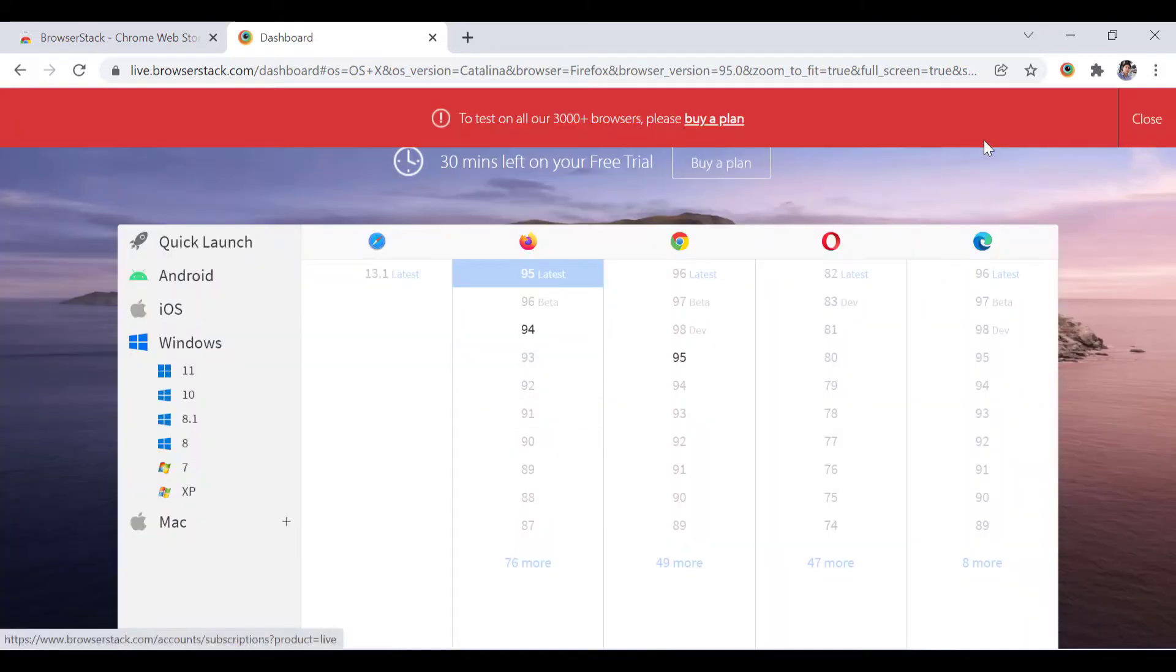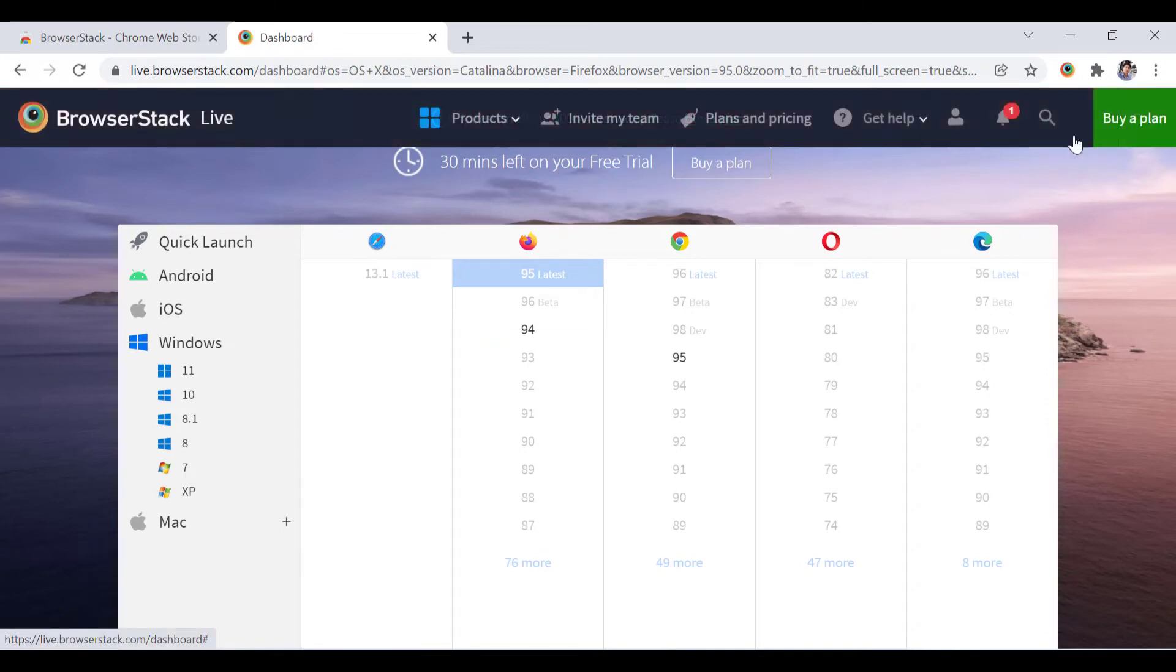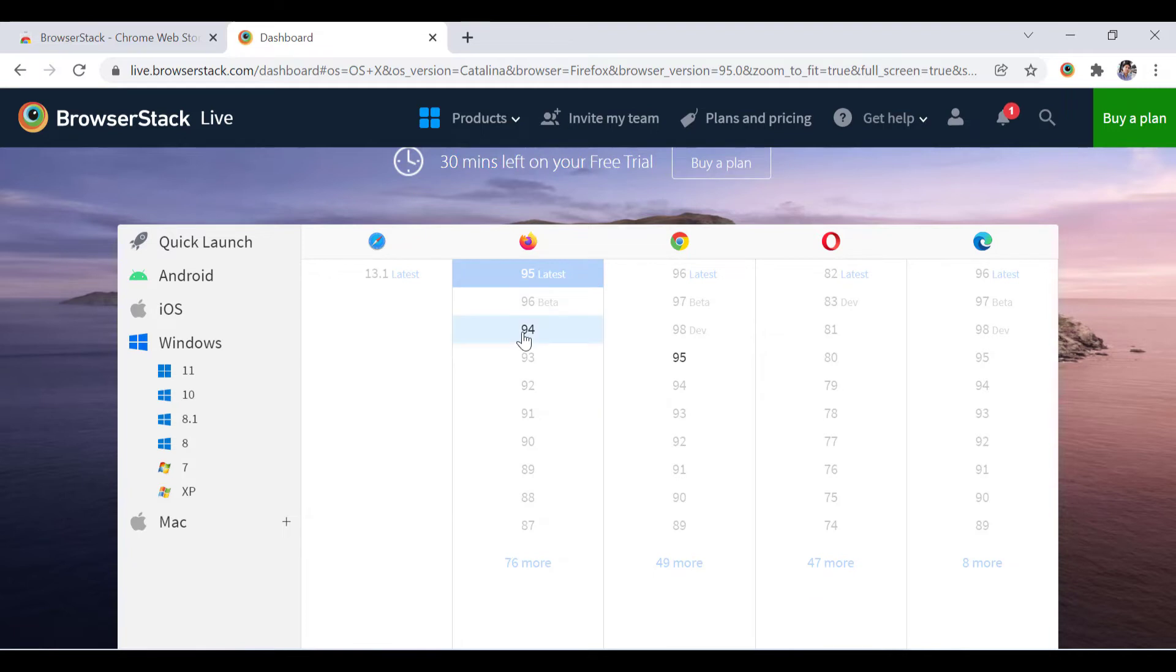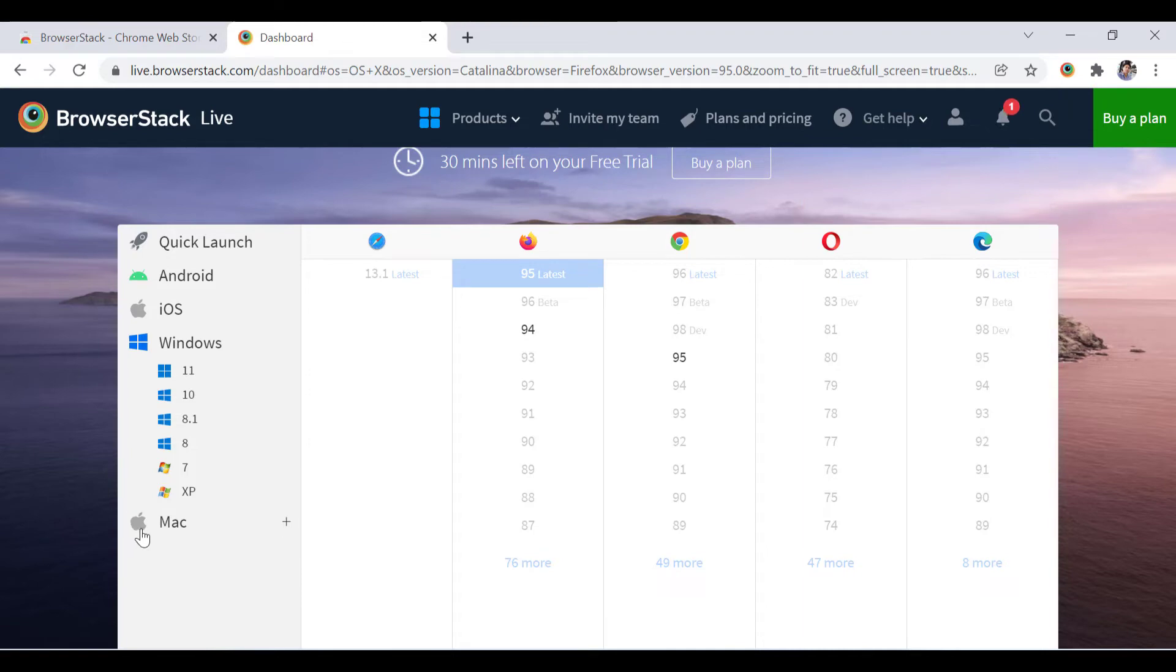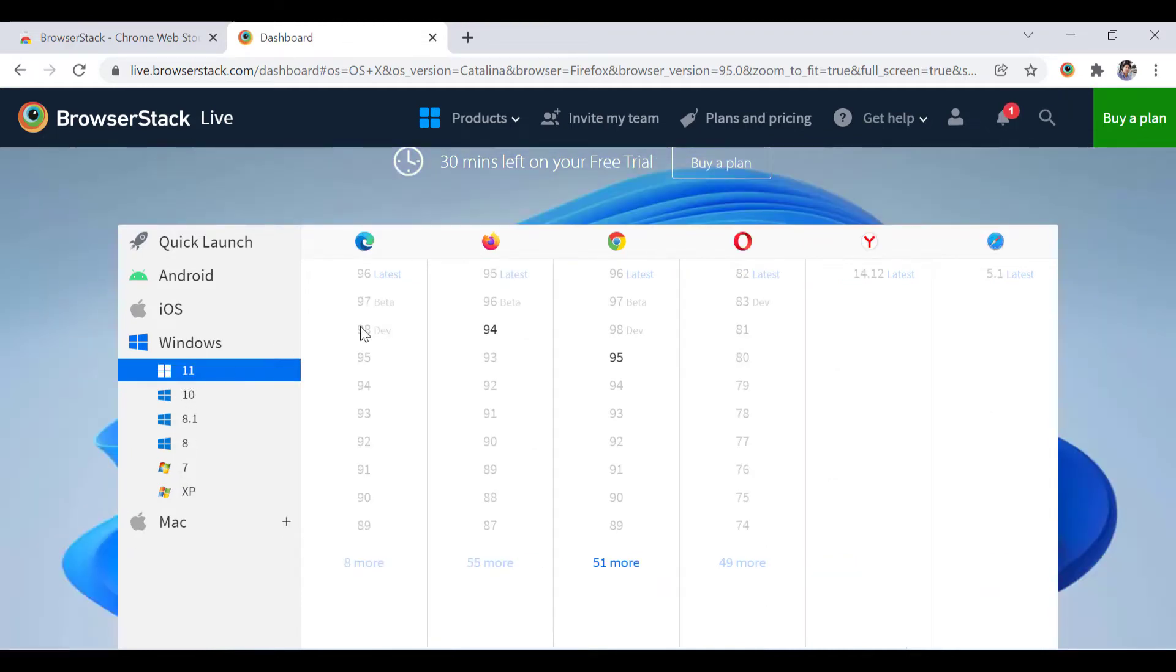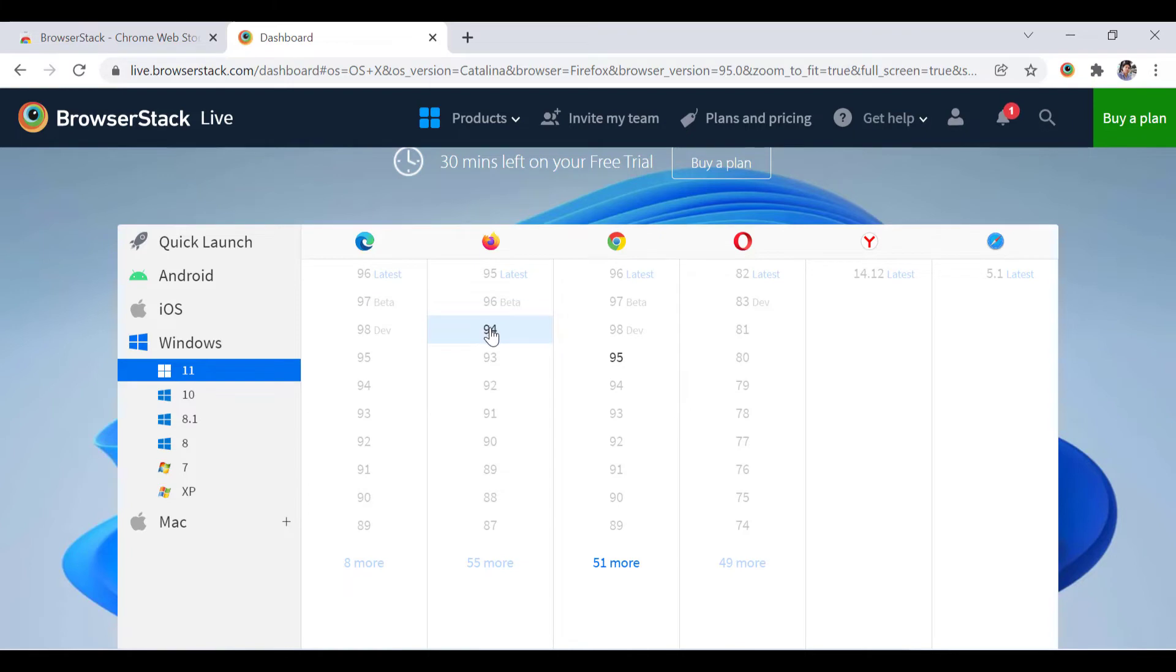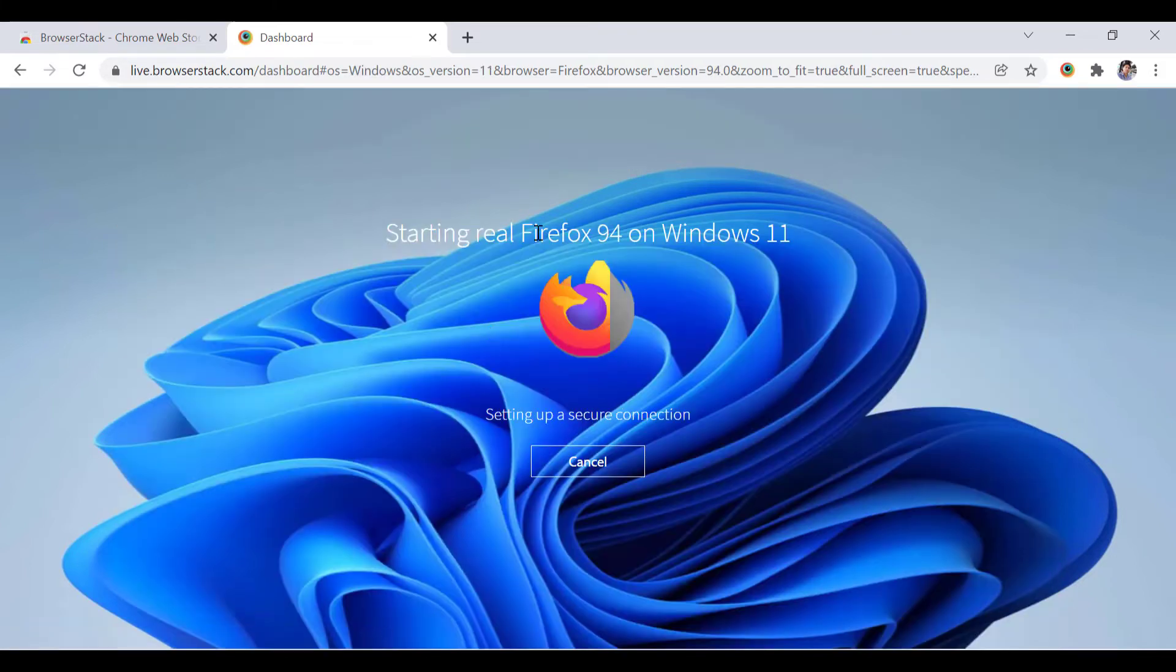They're giving us 30 minutes free trial. We'll click on the browser we want to test - let's say Safari, Firefox, or Chrome. We'll select accordingly along with Windows and the supported versions that we have. Let's say I'll click on Firefox browser on Windows 11.